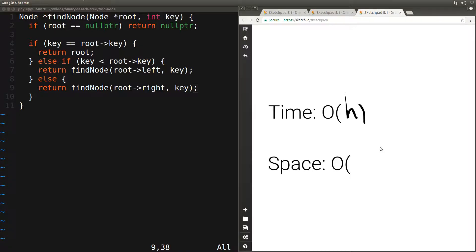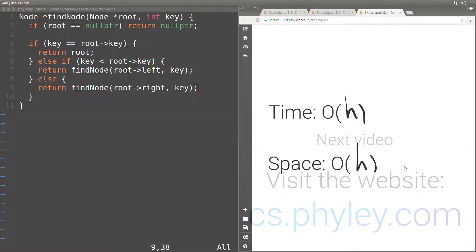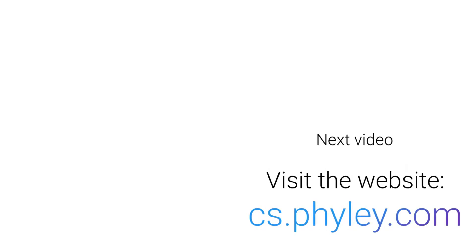Let's now analyze the space complexity. Because we have a function that calls itself recursively, the space complexity depends on how large the call stack grows. In the worst case, we're looking for a key which is not in the tree, so we move all the way to the bottom along the longest path, and the number of function calls equals the height of the tree. So the space complexity is O(h), which is again O(log n) if our binary search tree is balanced. You can find the link to the code in the description below. If you have any questions or comments, leave them in the comment section below.